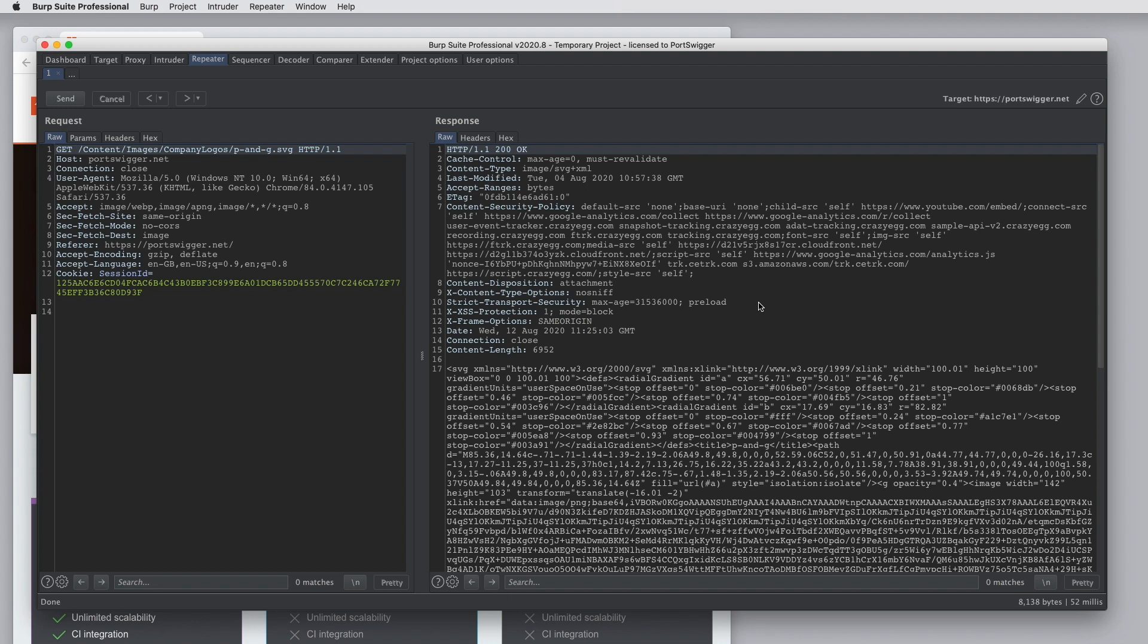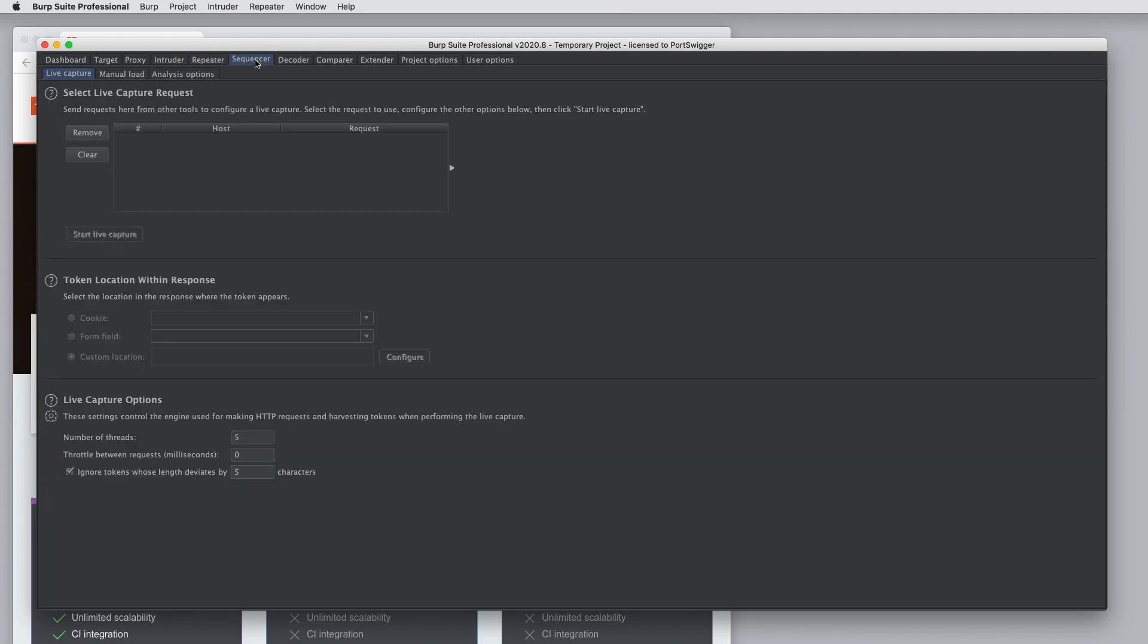Burp Repeater is covered in a separate tutorial. Moving along the top, we have various other tools you use more occasionally. So Burp Sequencer is used to analyze the randomness, the entropy that is contained in session tokens or other data that needs to be random. It runs various statistical tests on a big data sample to tell you if the data appears to be random.